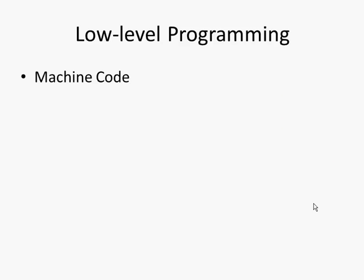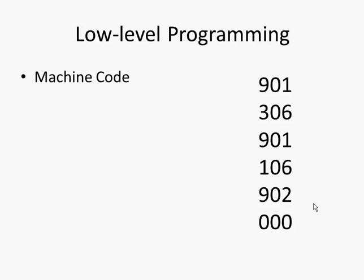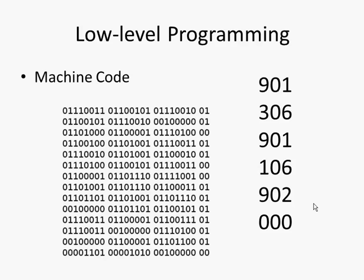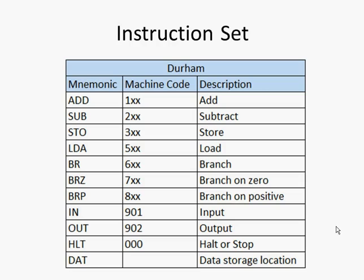You can also do some machine code programming. There's an example of some straight numbers that you would put into the LMC instead of mnemonics. However, we know that machine code really is just pure binary, ones and zeros. So are we strictly using machine code to program the LMC? Well, the argument is yours to have.